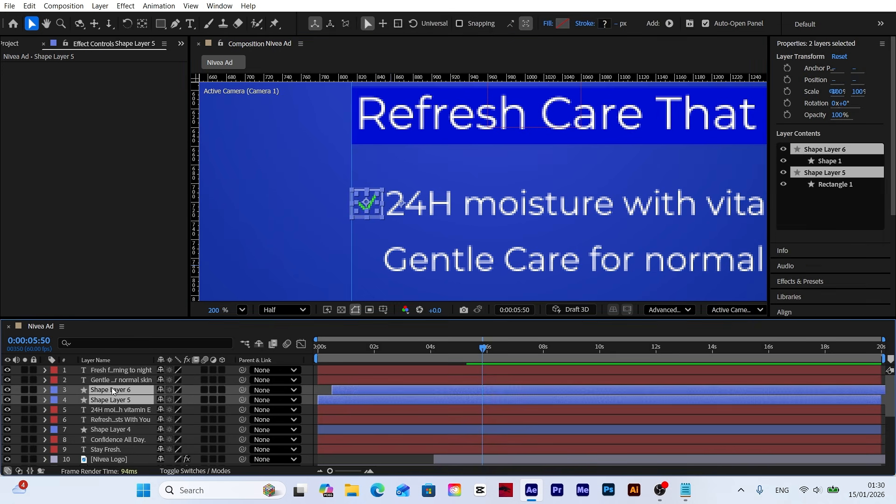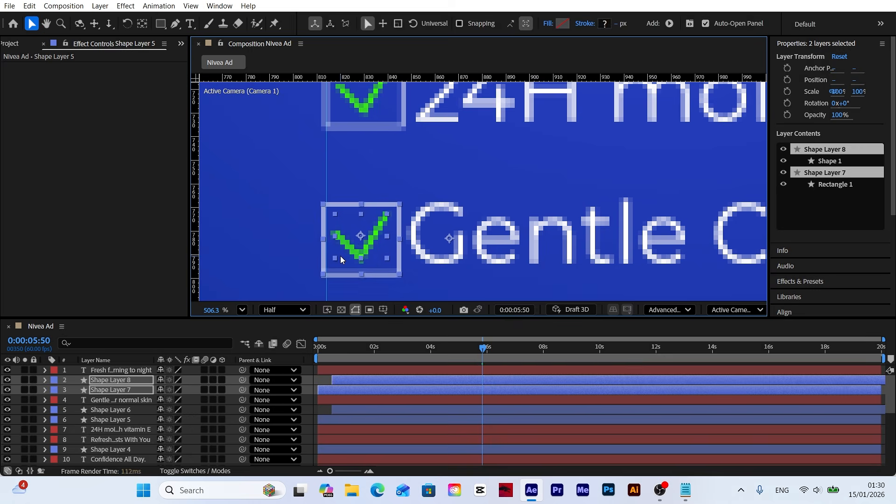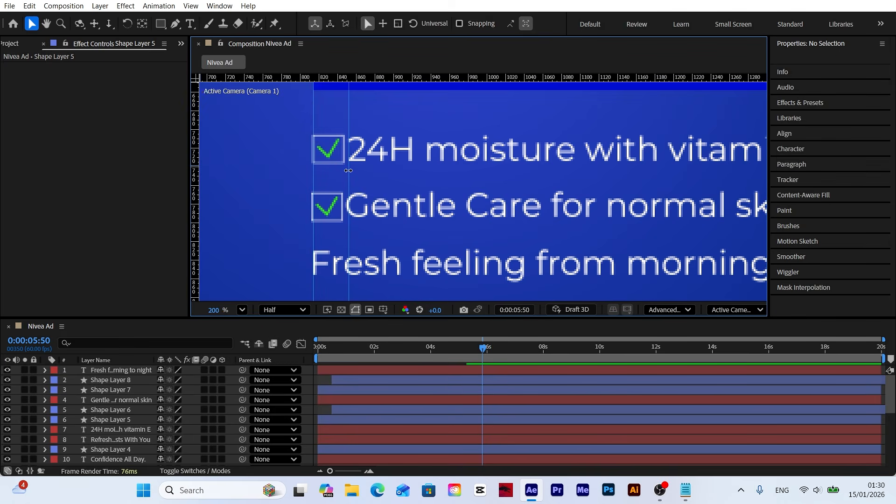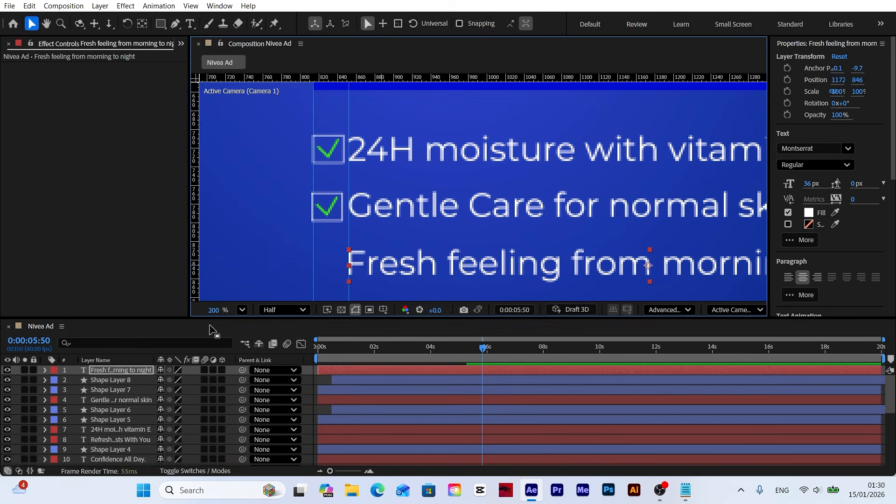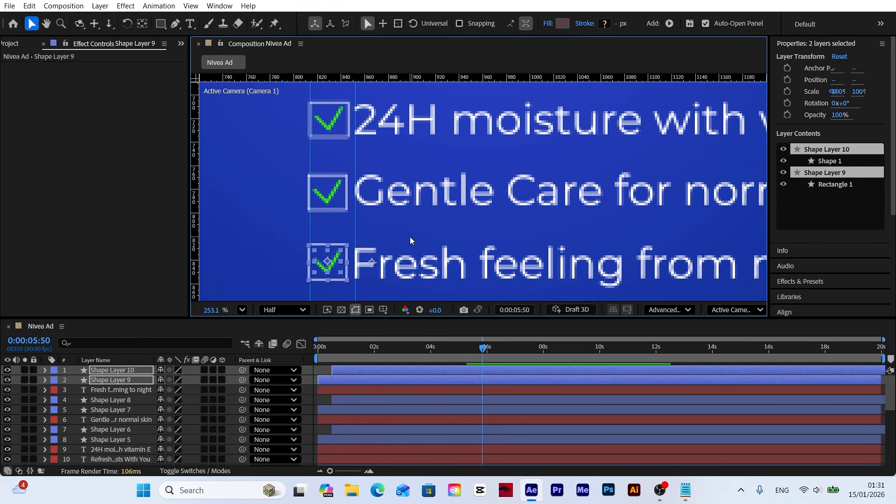Let's duplicate the animated layers and place them in front of the other text elements. This allows us to quickly reuse the same animation structure for the remaining points.